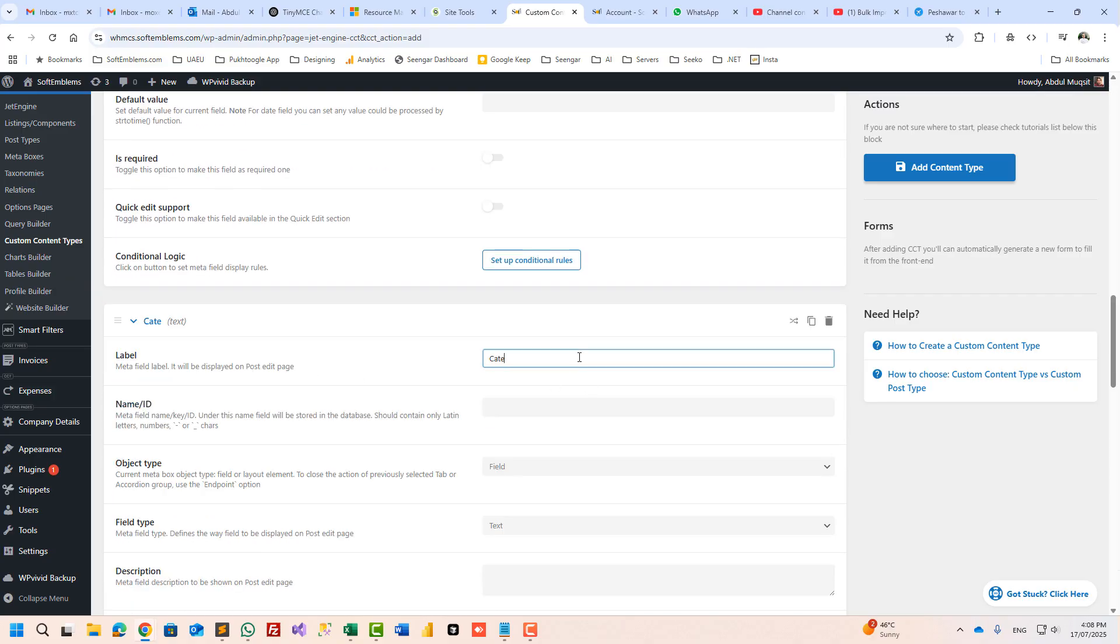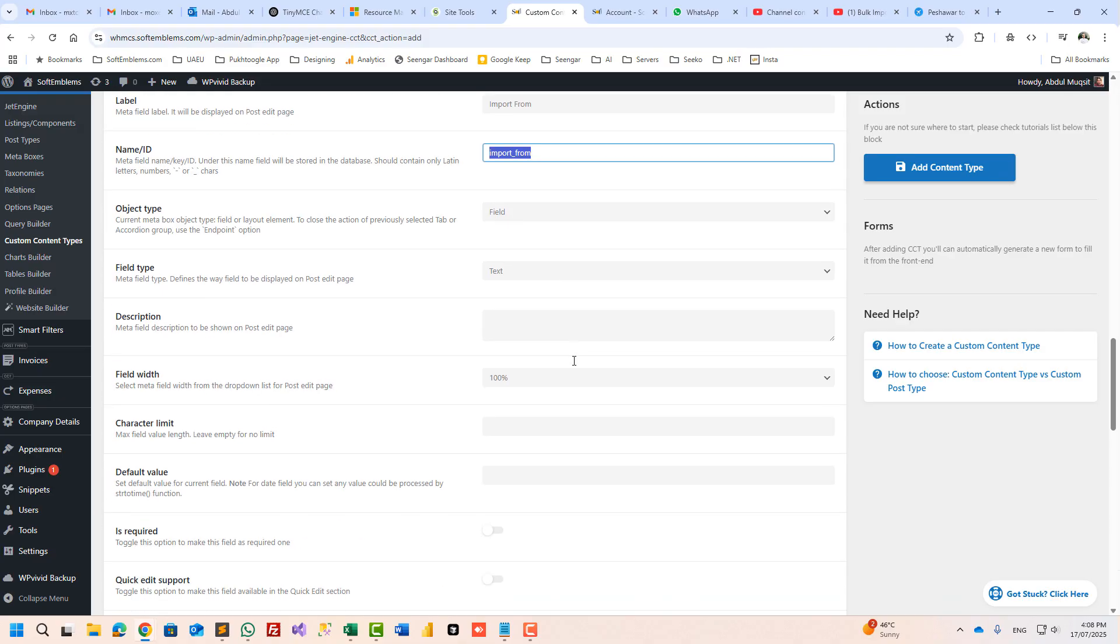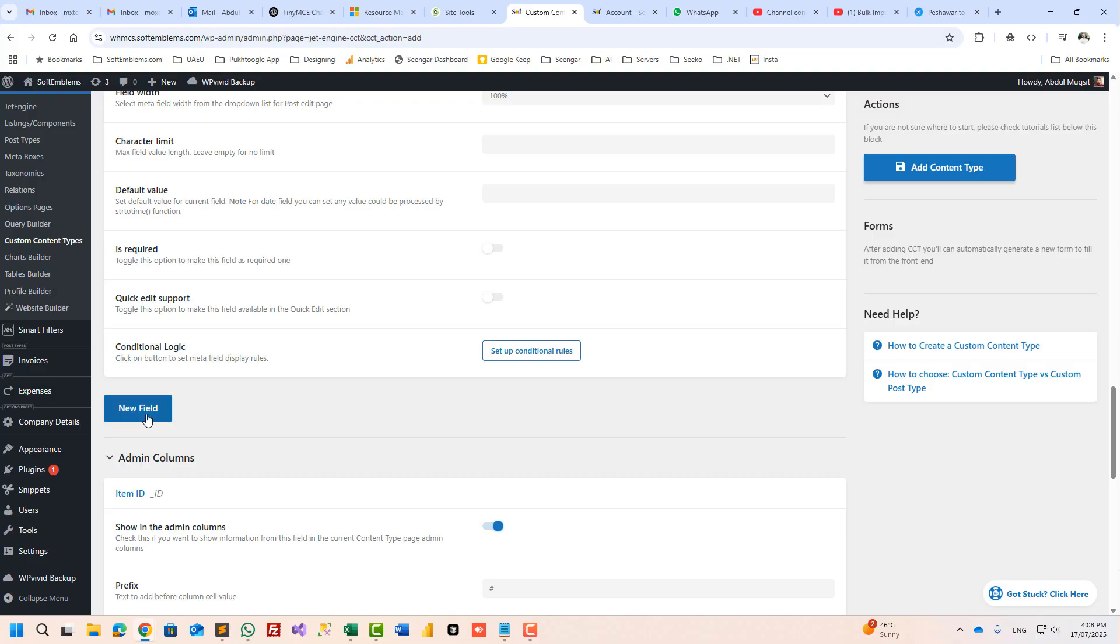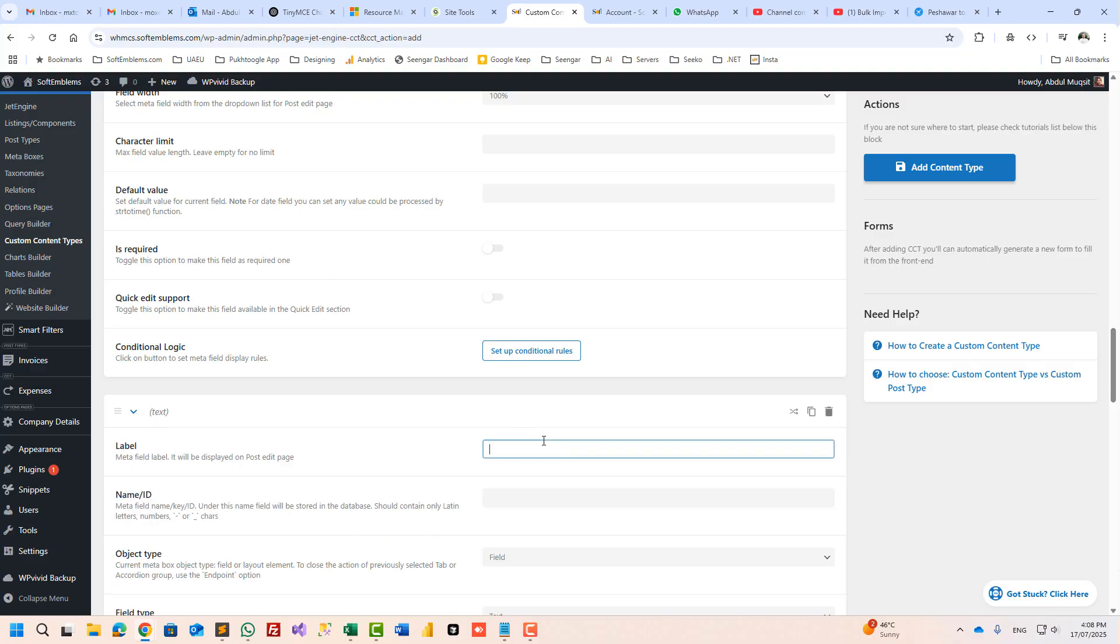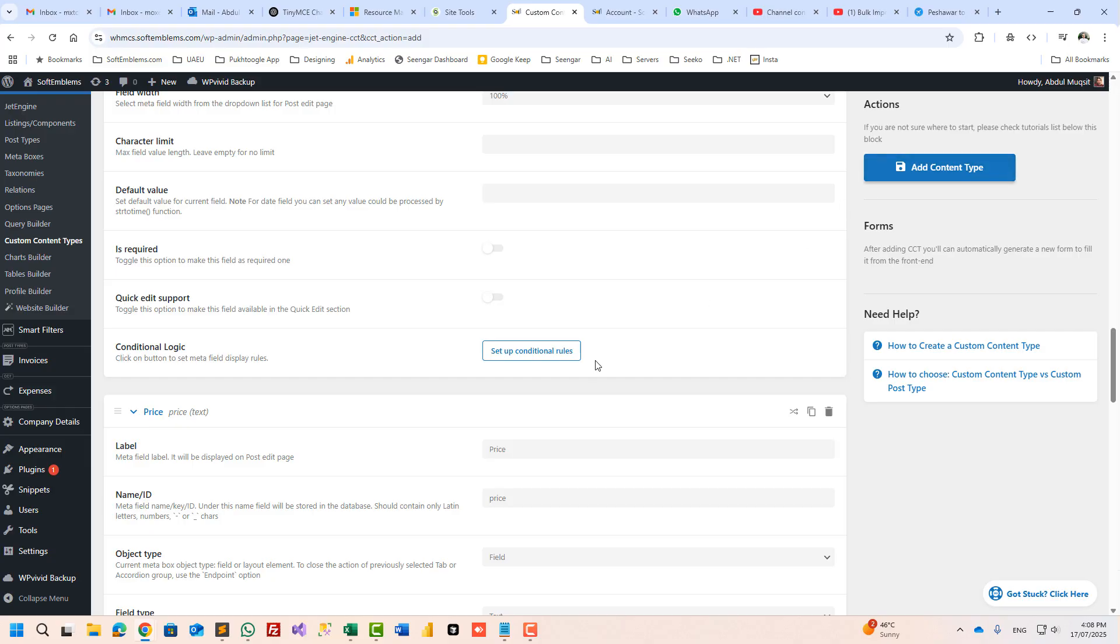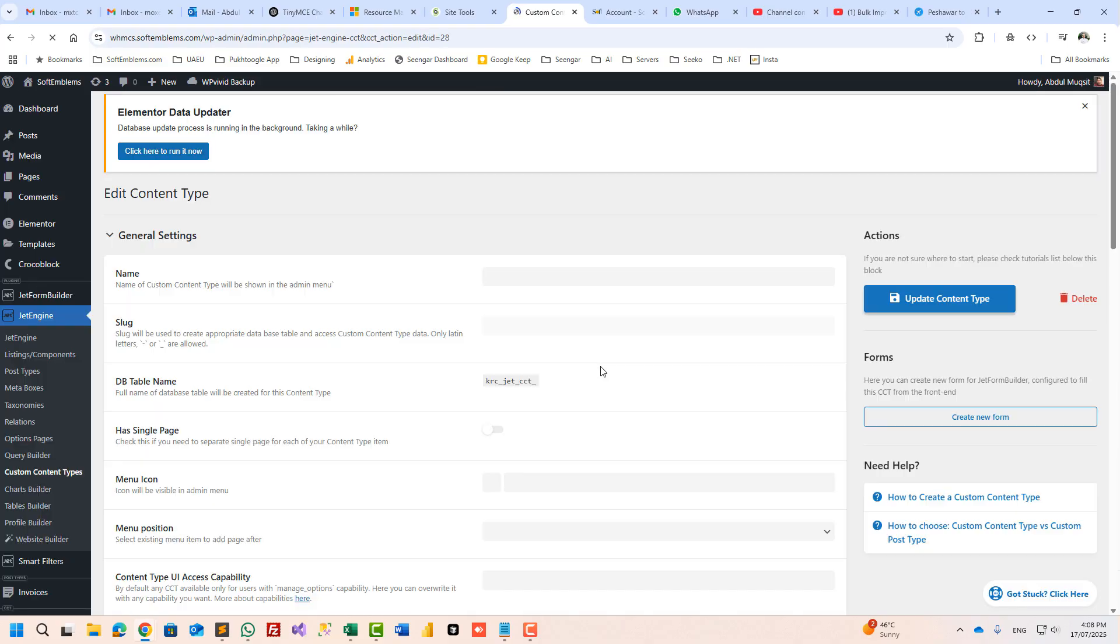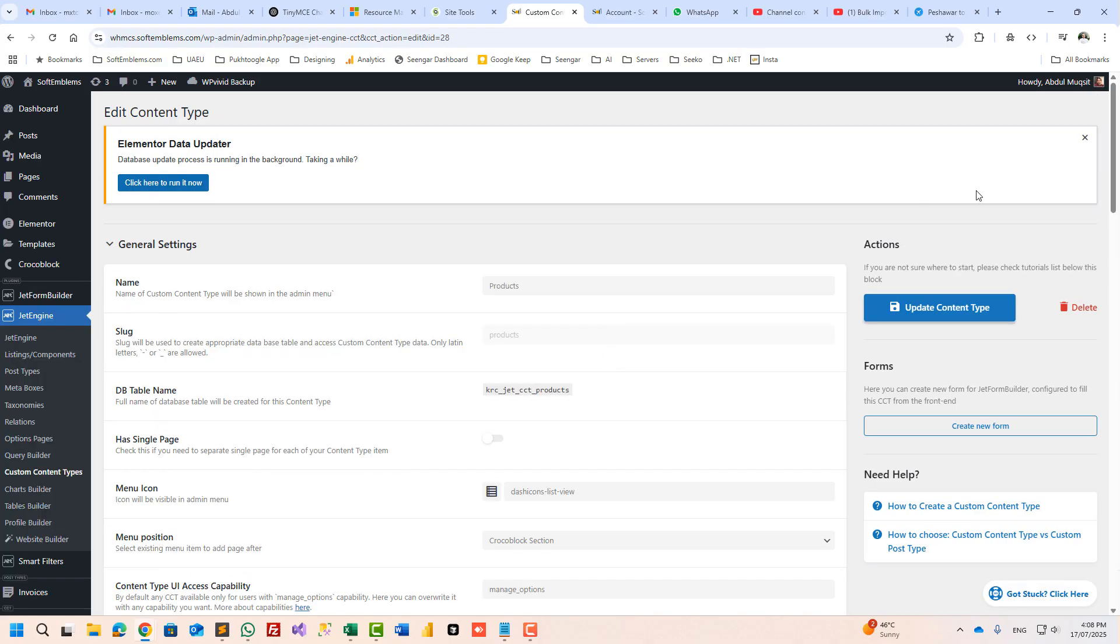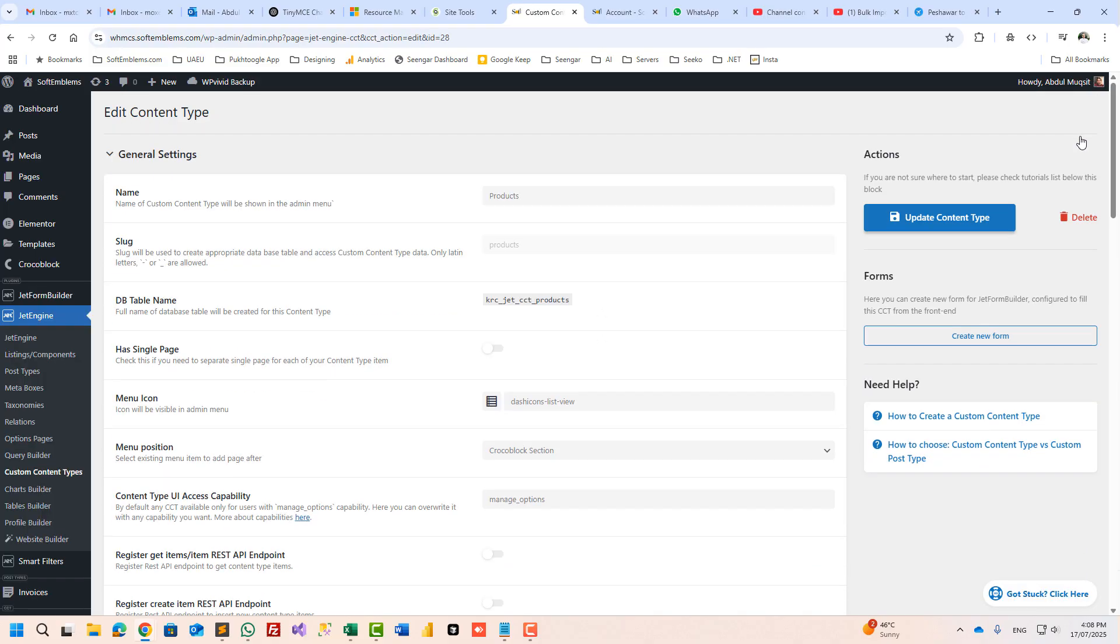Category or imported from - it will show the name of the company, country, and the price. We need only these three fields and this is just an example. You can use it for your own CCT.